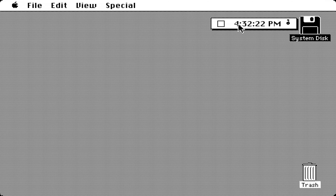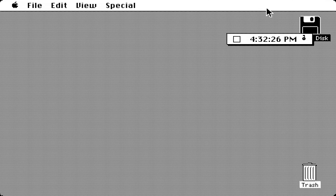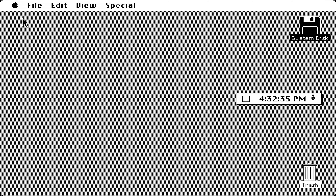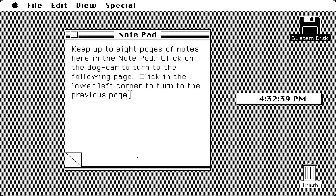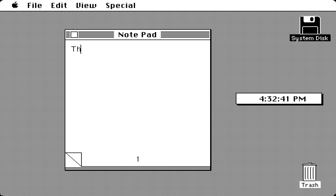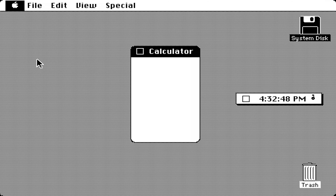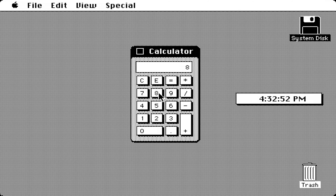Over here, all these applications are known as DA tools or DA applications, which are built in. If we go into the system folder, they would be part of the system file. If we close these, we'll look at the scrapbook — it just gives us some basic black and white images.